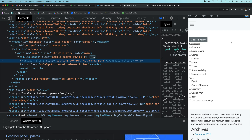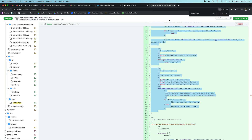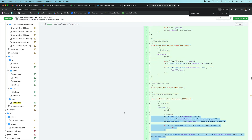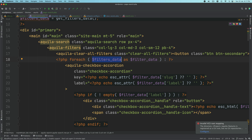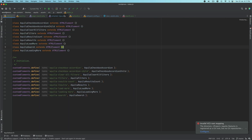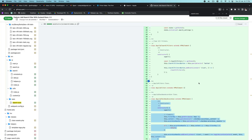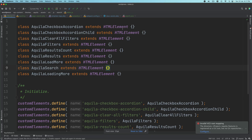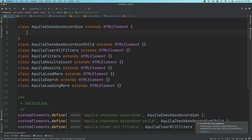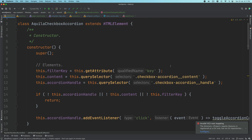The next thing we need to do is write some JavaScript so we have the accordion working — there should be an arrow button, and when you click it, it should open and close the category. Similarly for tags, and if there are children or grandchildren, it should open those too. So let's write the JavaScript for that. I'm going to copy some JavaScript and put it inside aquila-checkbox-accordion in index.js.